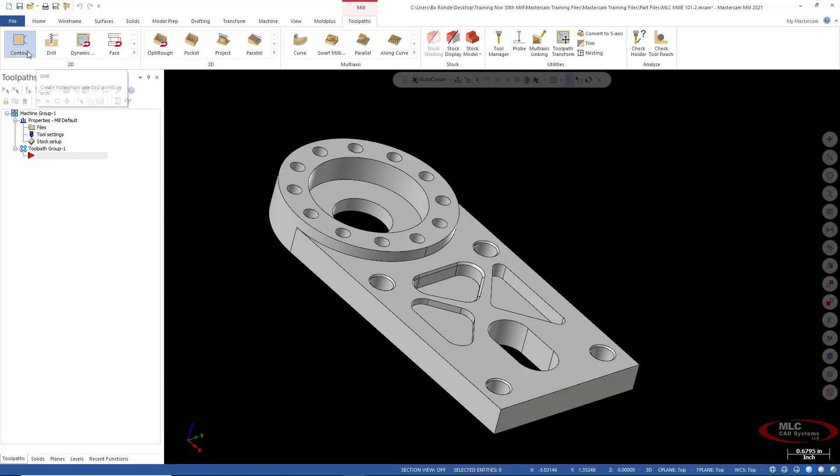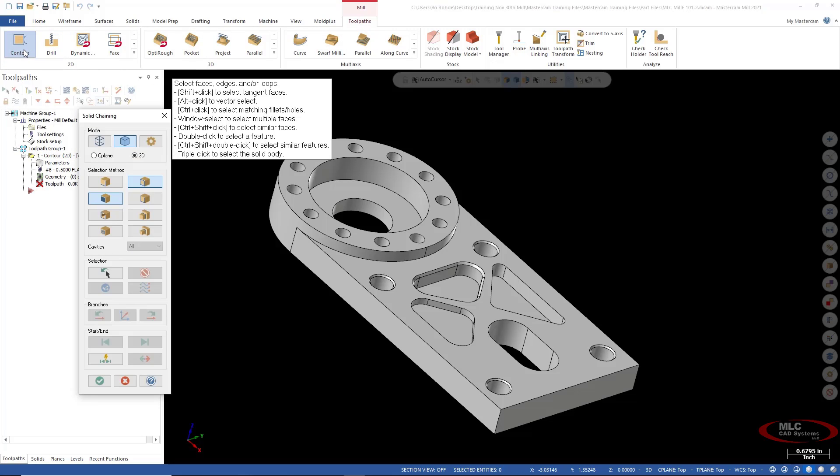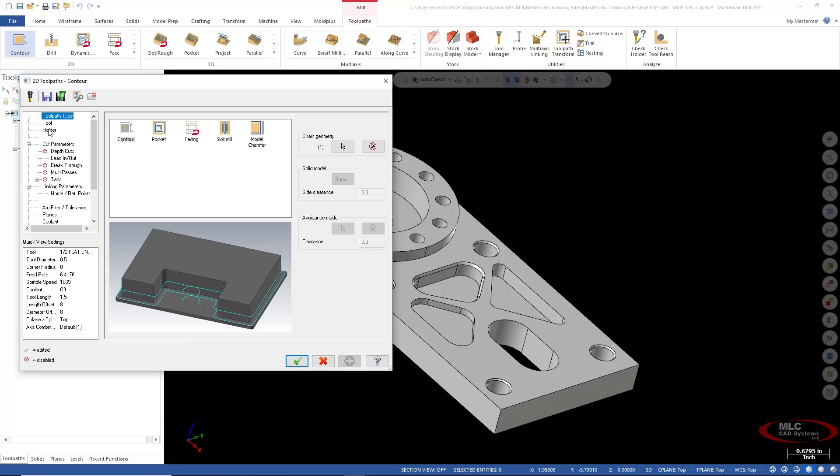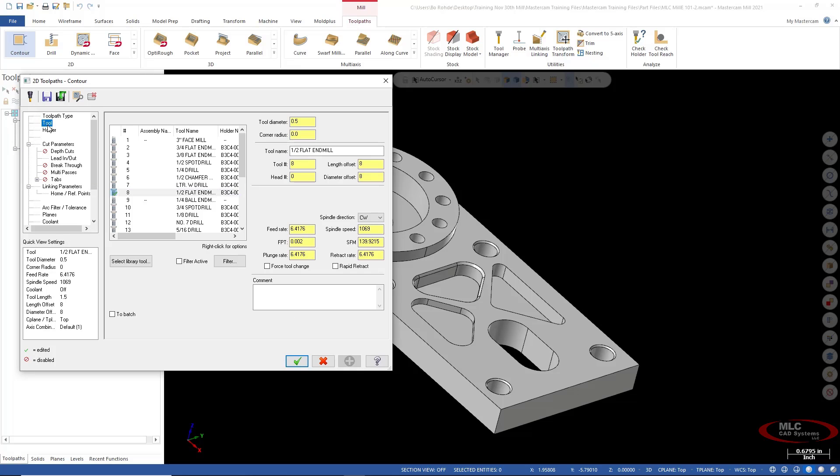So I'm going to jump right into a contour toolpath and have solid chaining selected. I'm going to make sure I just have my loop on. So I'll just pick the top edge of this pocket. I'm going to green check to this and everything's going well. And I get to my tool.